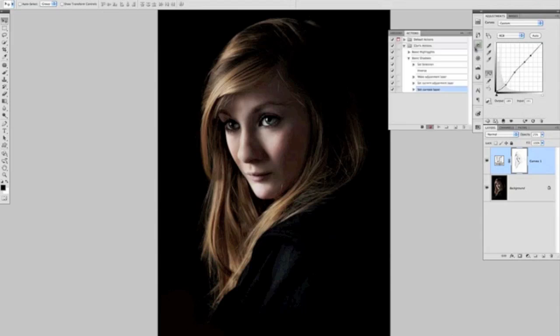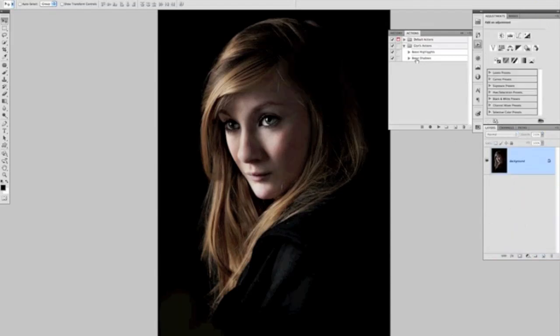Reduce the opacity of that layer down to 25% as well, and then we shall stop recording. Now what we've done — we can see we've created two actions, one for boosting the highlights and one for boosting the shadows, but none of those boosts in contrast will affect the colour. We can now use those in later post-processing to speed up our workflow.